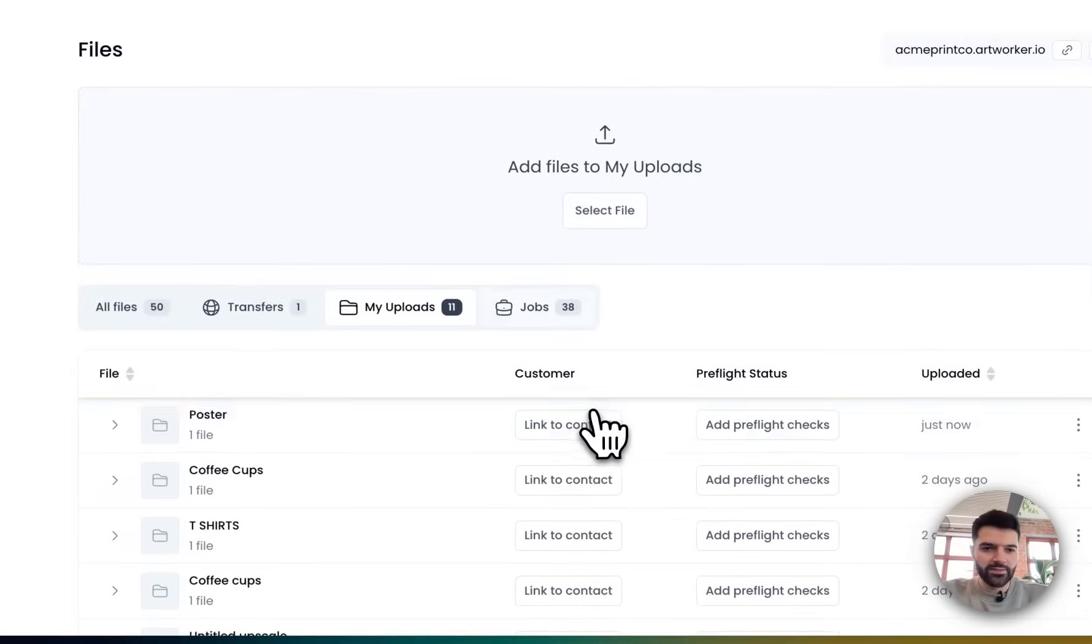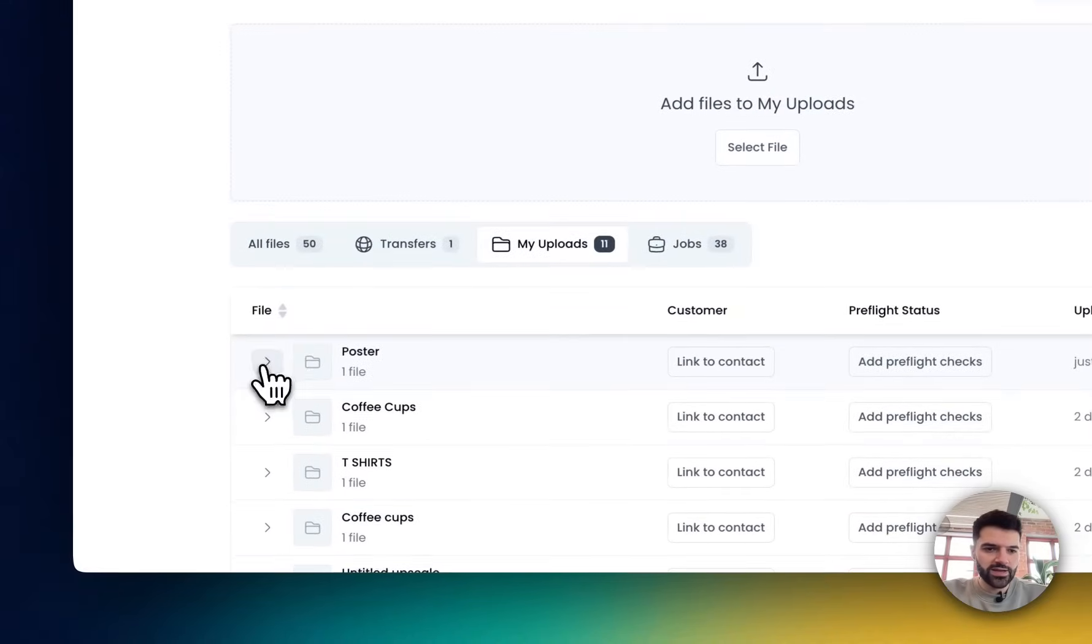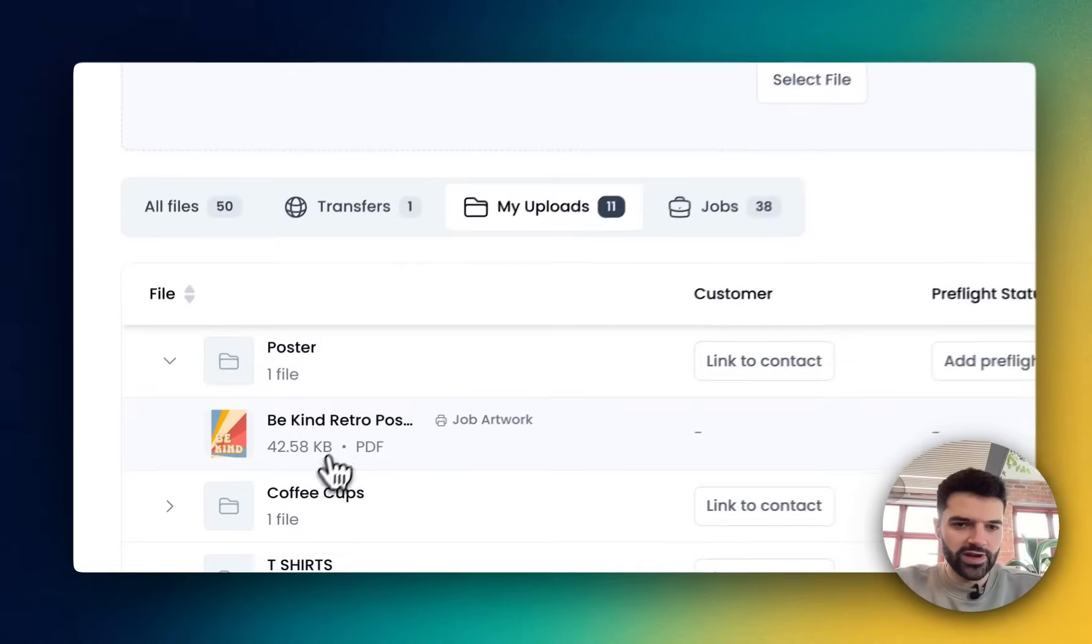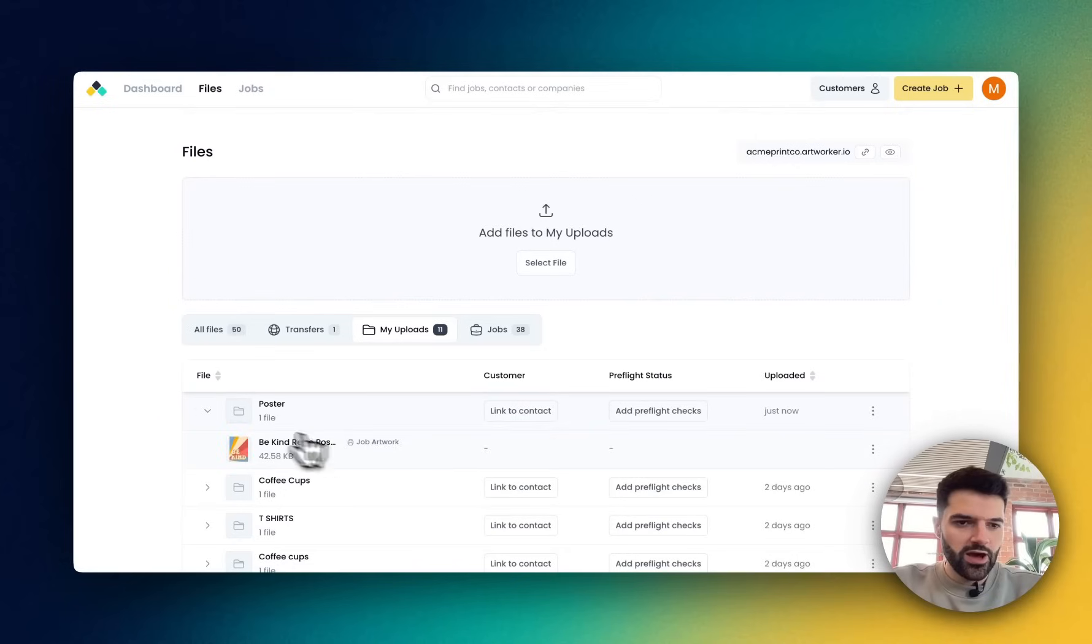I'm able to now find that in my files area. As you can see, that PDF is ready to download.